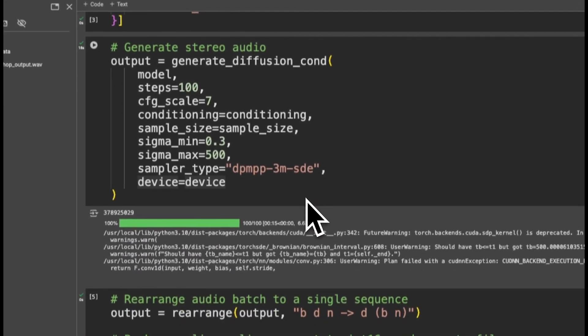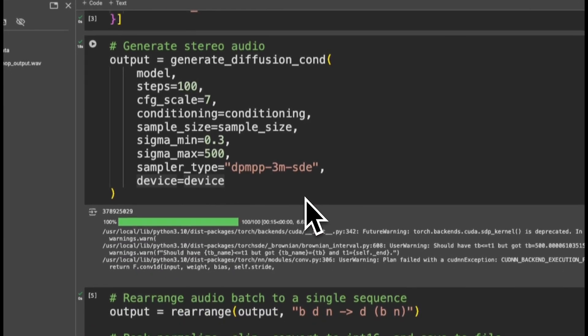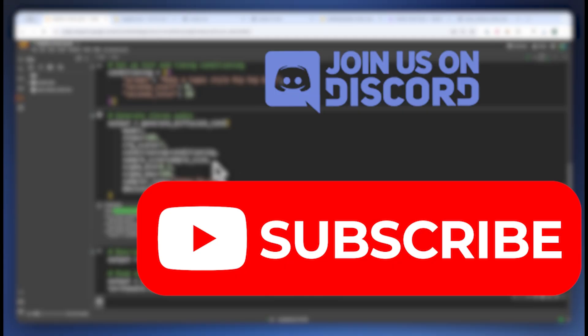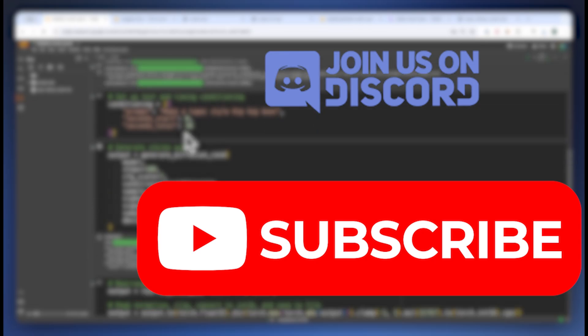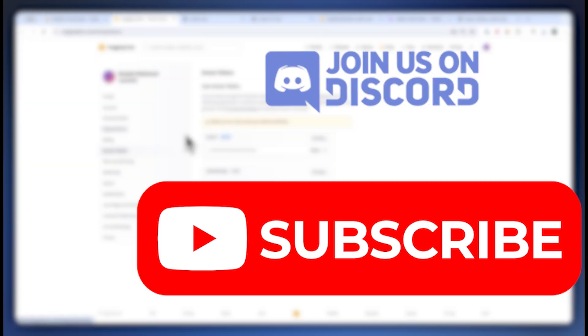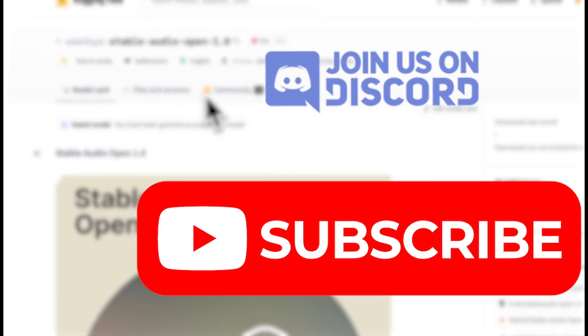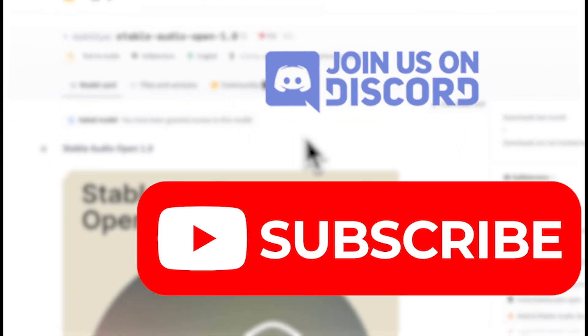All right, there you guys have it. That is how you generate music, beats, or any audio format clips using an open source model called Stability Audio Open 1.0.